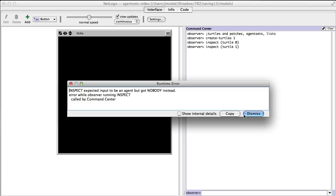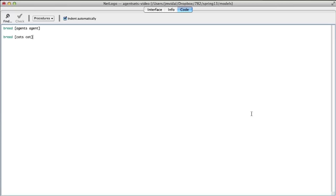Another thing you can do is create breeds. I have an agent breed and a cat breed. You say 'breed' followed by brackets containing the plural and then the singular of the noun you want to use — so 'cats' and 'cat'.